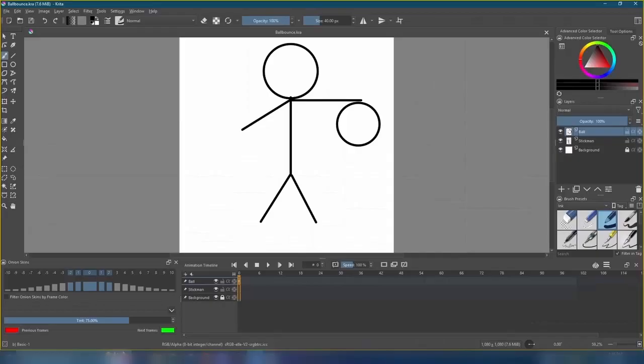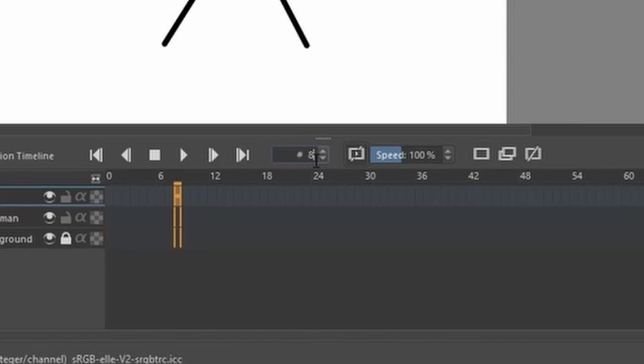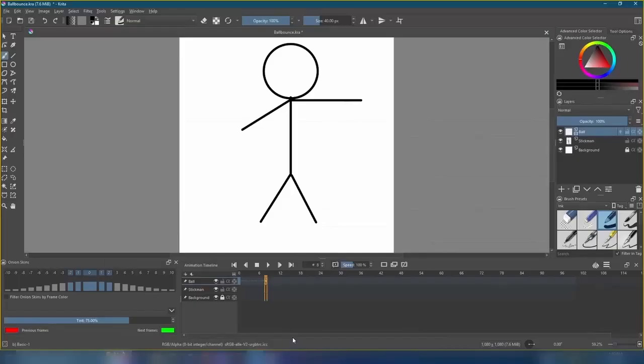So, with our ball layer selected, click the frame register here. This shows what current frame we're on and we want to go to frame 8. Now, we come down here and right click the section with the orange circle in the center and create blank frame. Whoa, our ball vanished. That's okay, we're going to get it back.